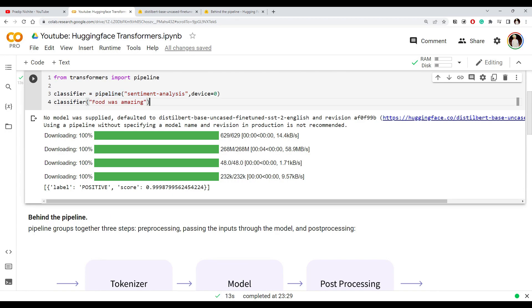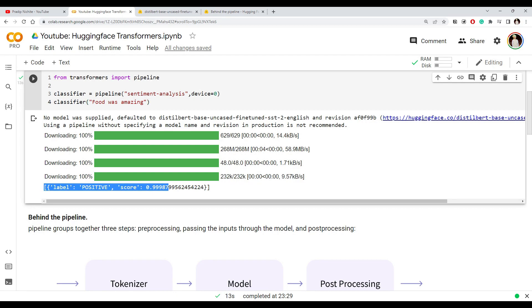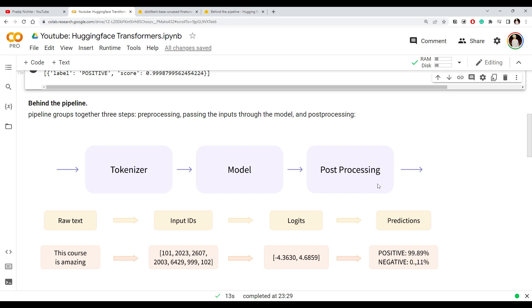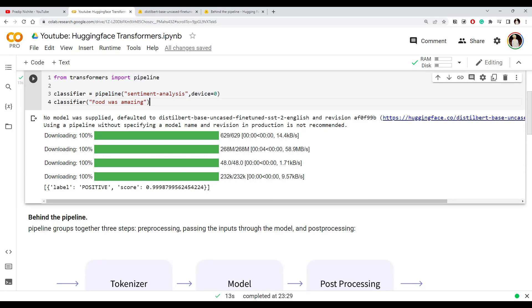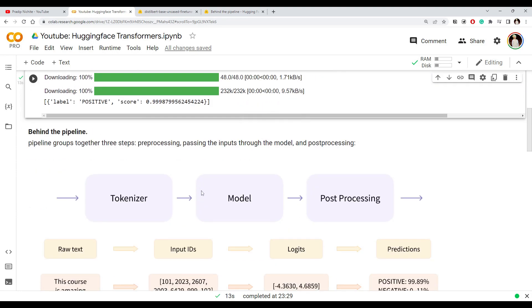When you simply use the pipeline and only specify the task, you are not specifying any model name, you don't care about how the text needs to be pre-processed before giving it to the model, and after the model produces output you see the prediction nicely. In the next video I'm going to show you these steps — what the pipeline does — but done manually using PyTorch, where you can see how to tokenize the text yourself, pass it through the model, take the output, and do post-processing on top of it, giving you more flexibility and control.